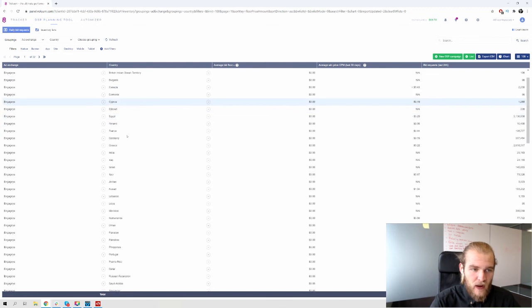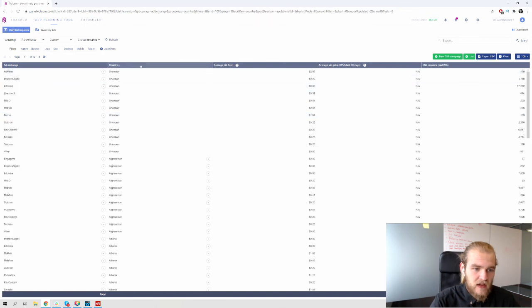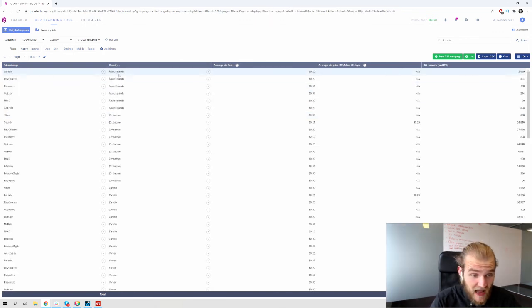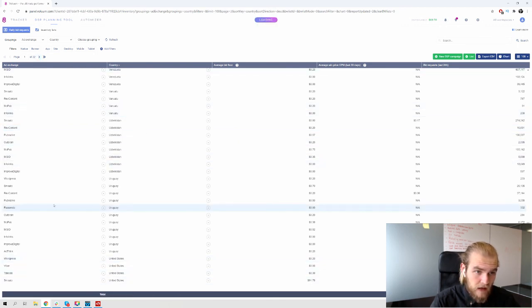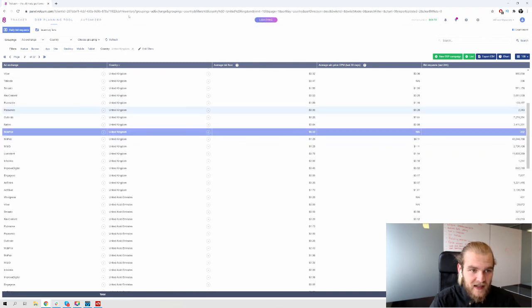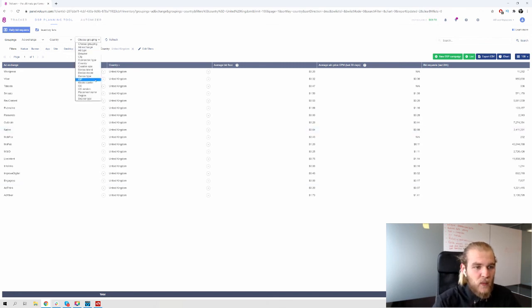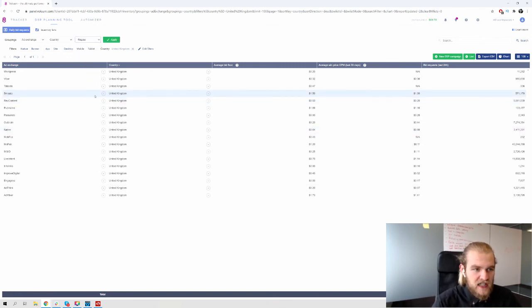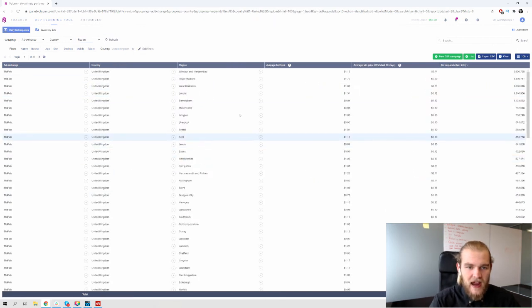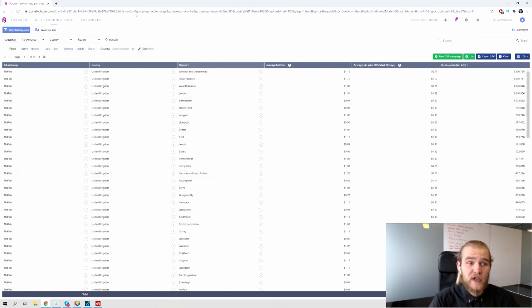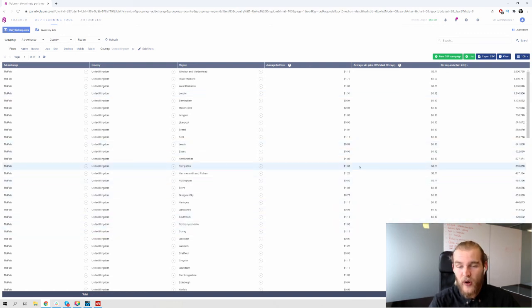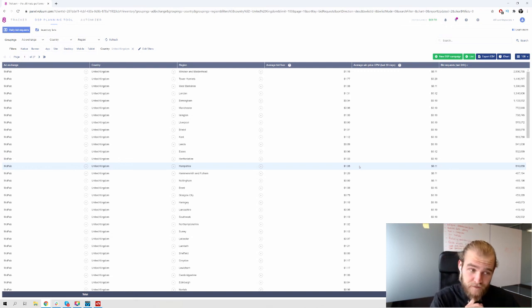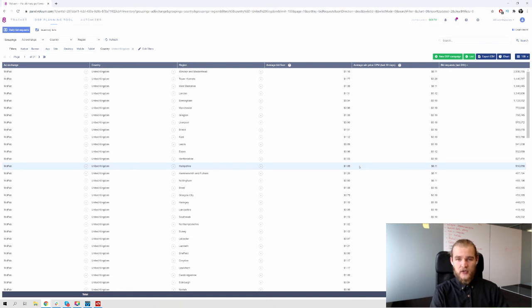And these regions that I showed you before are not just states as United States has a lot of states, but they can also be regions of the country itself. So for example, when we look at the United Kingdom, obviously the United Kingdom doesn't have states since it's a kingdom. So United Kingdom, let's add that to the search, we get all the different traffic opportunities for the United Kingdom. And then we put region on there as the third grouping, and we can apply that. And now we have the different regions. So if you want to go for a specific region, you can use the DSP planning tool to see where the traffic is available and how much traffic there is available and what the current average win price is and the current average bid floor.